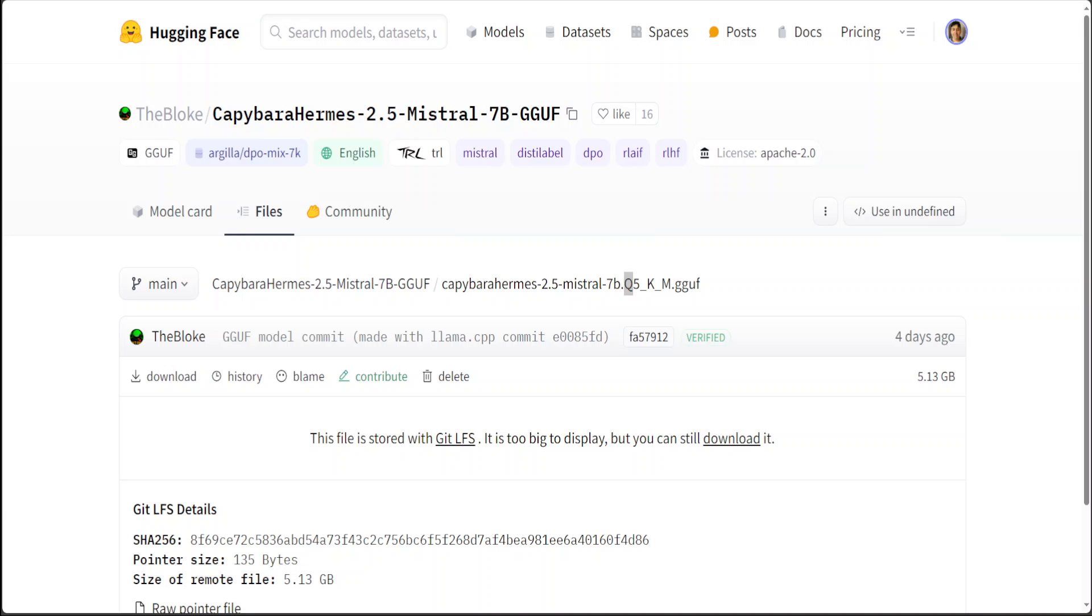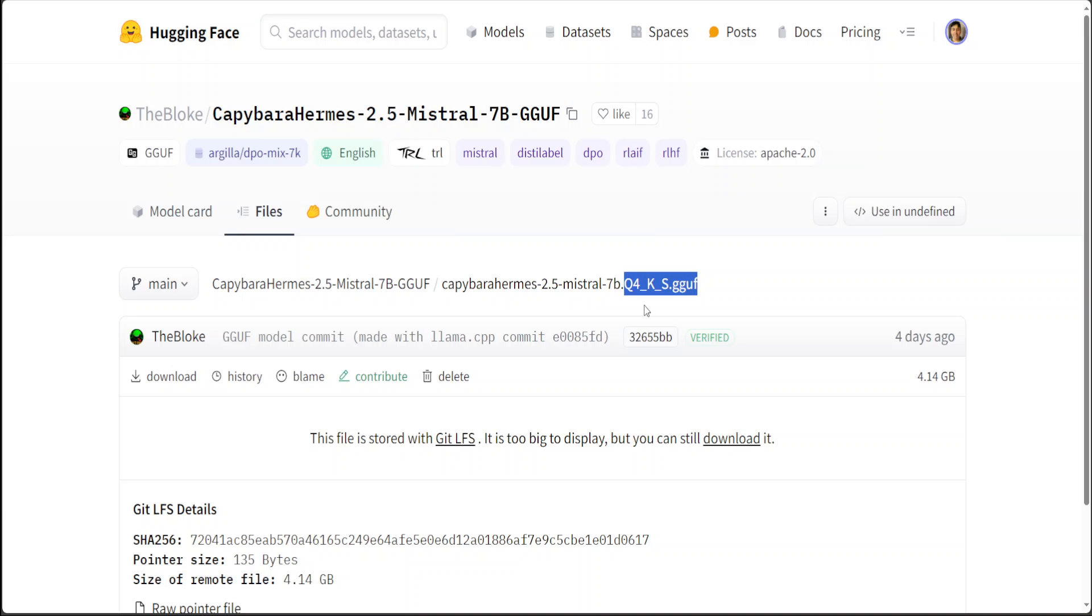For example, this Q4 means that the model has been quantized to four-bit precision. Quantization is a process used to reduce the model size and computational requirements by decreasing the precision of the model's weights from floating point to lower bit integers. This makes the model faster and less resource intensive to run with the trade-off in accuracy.